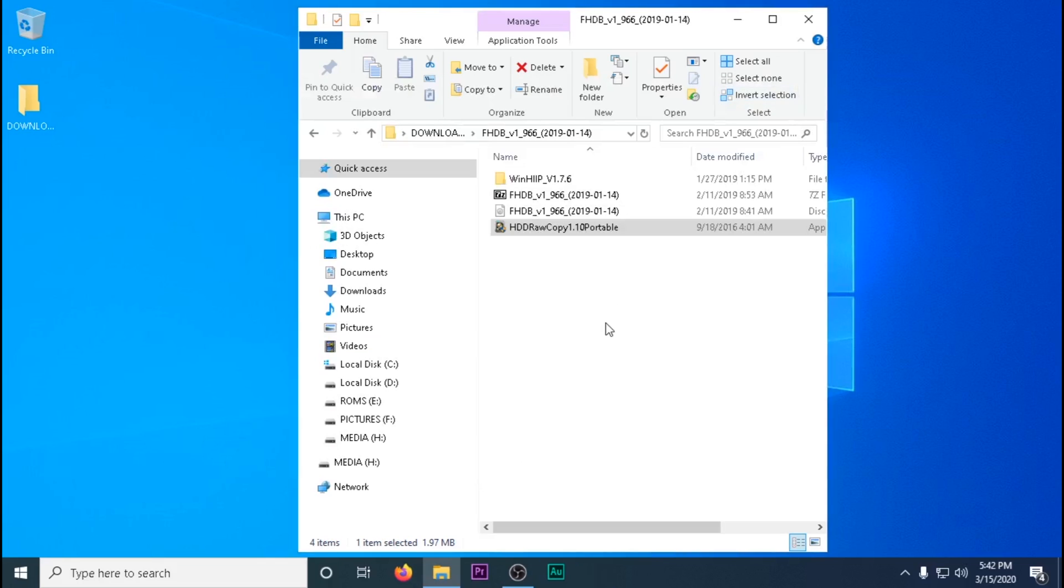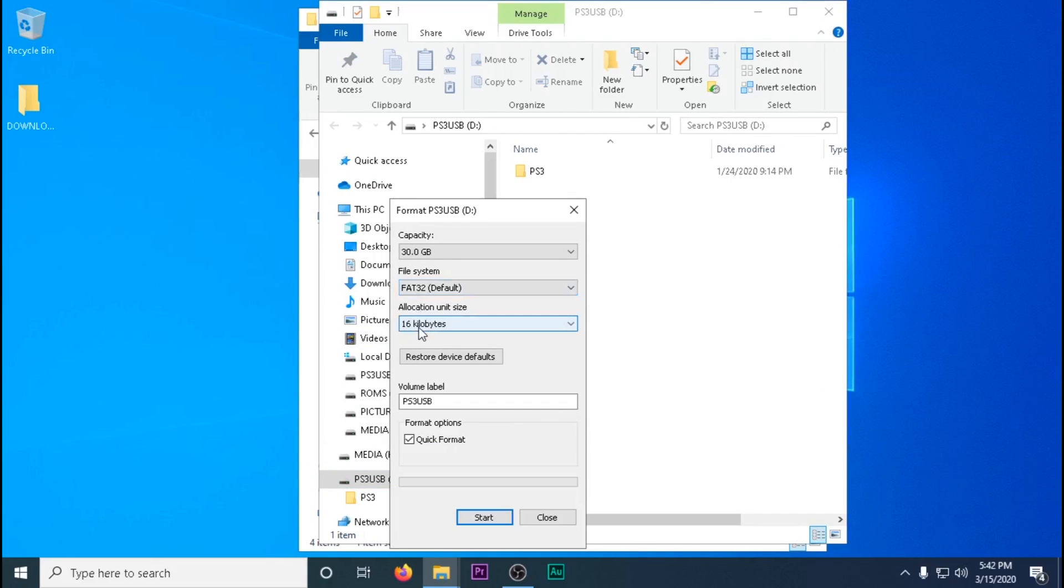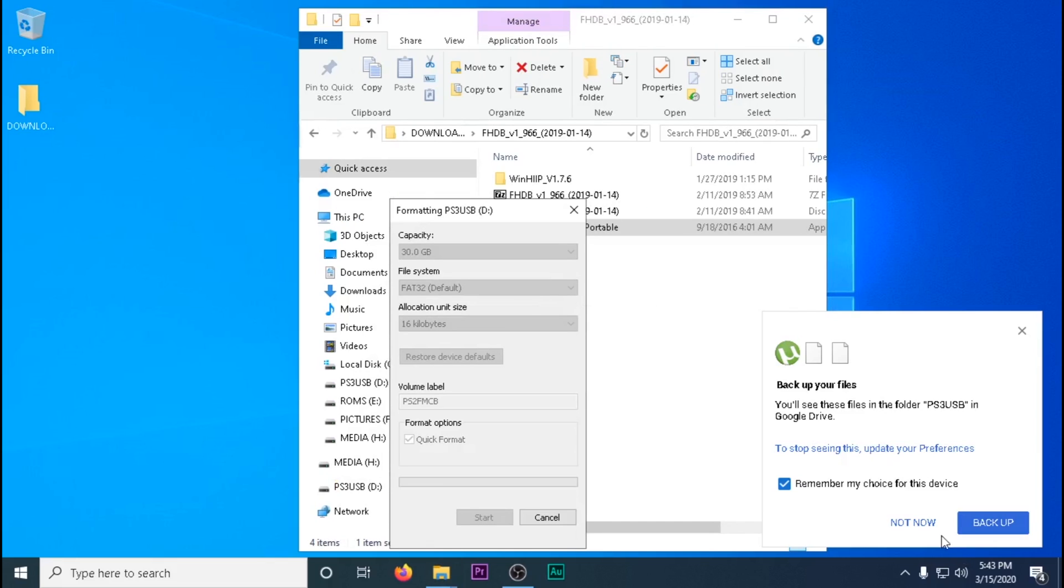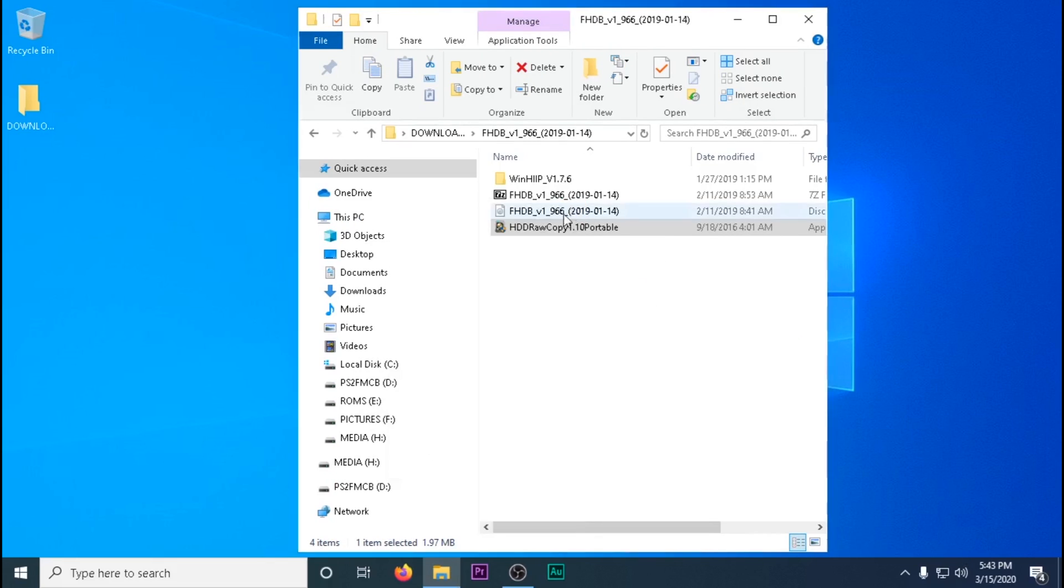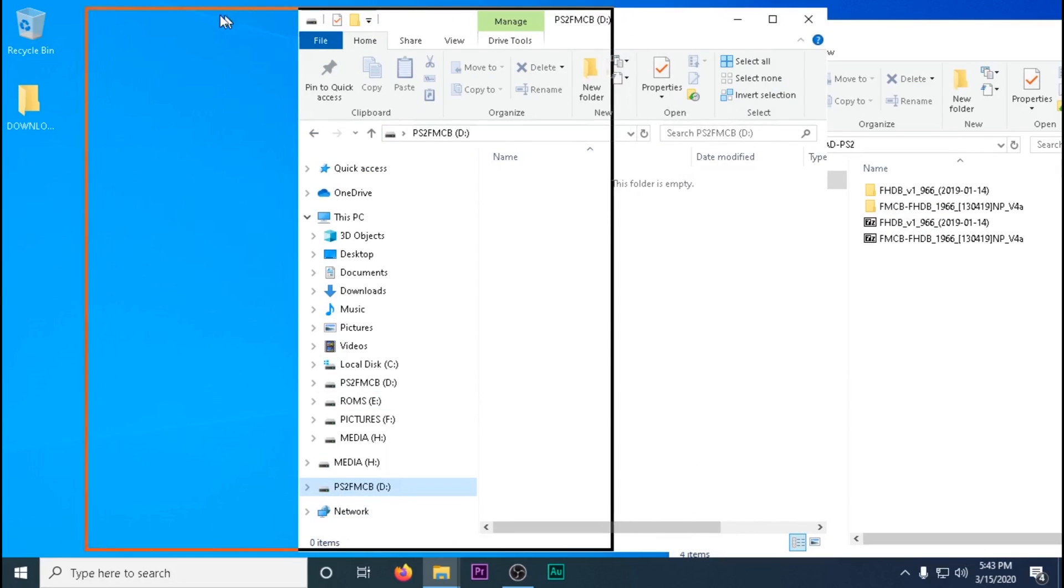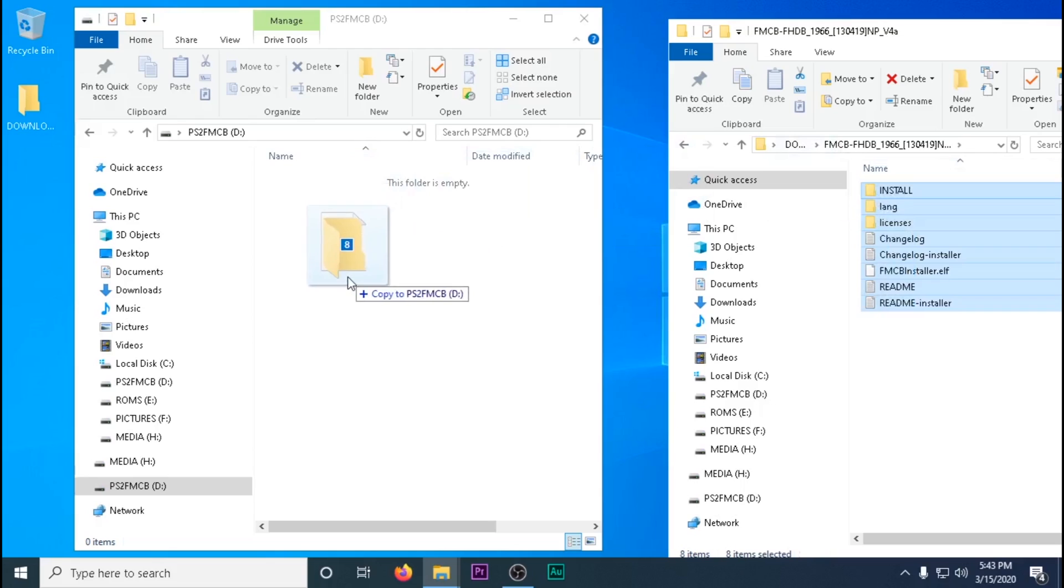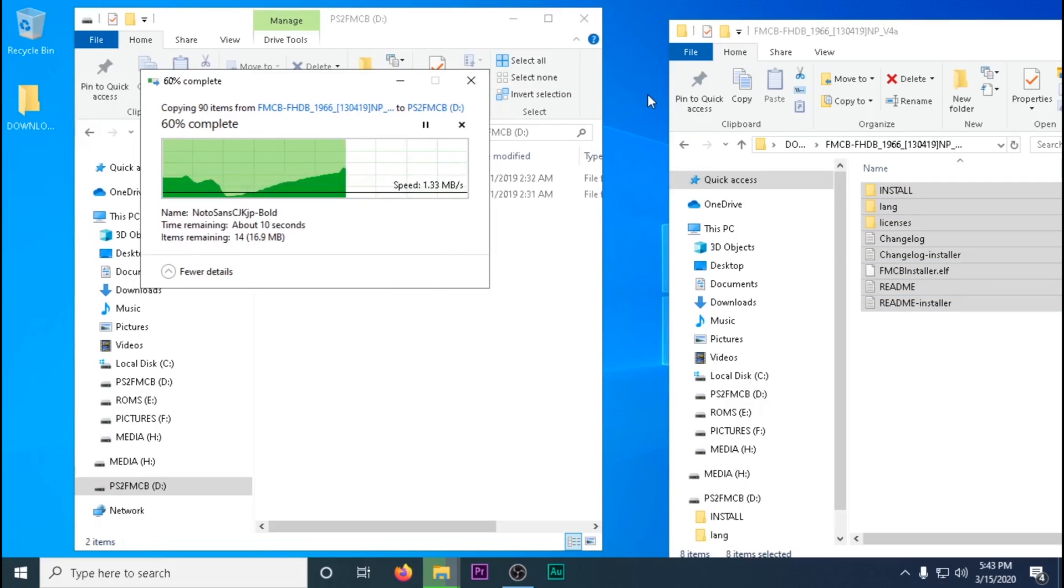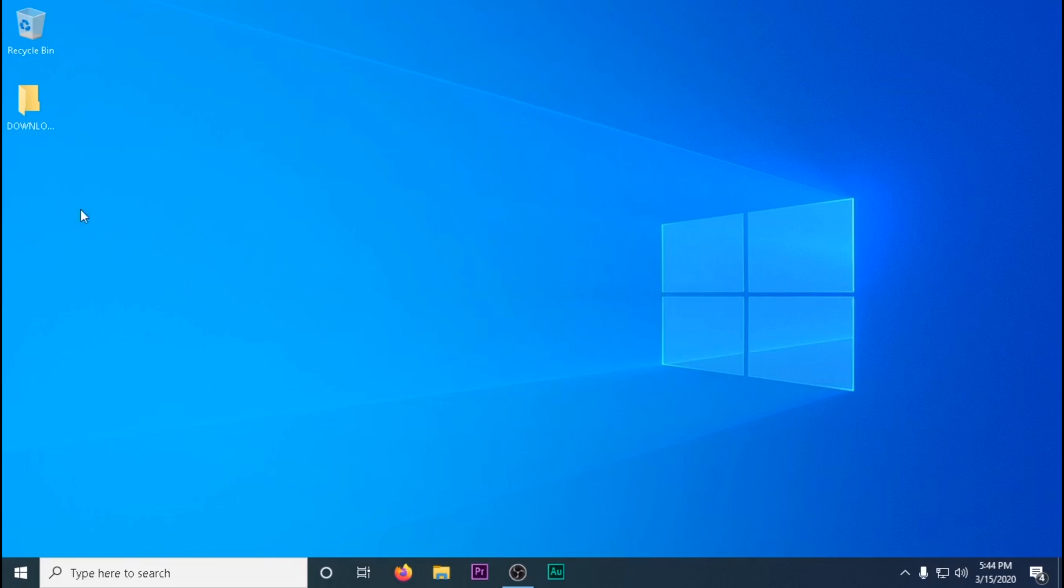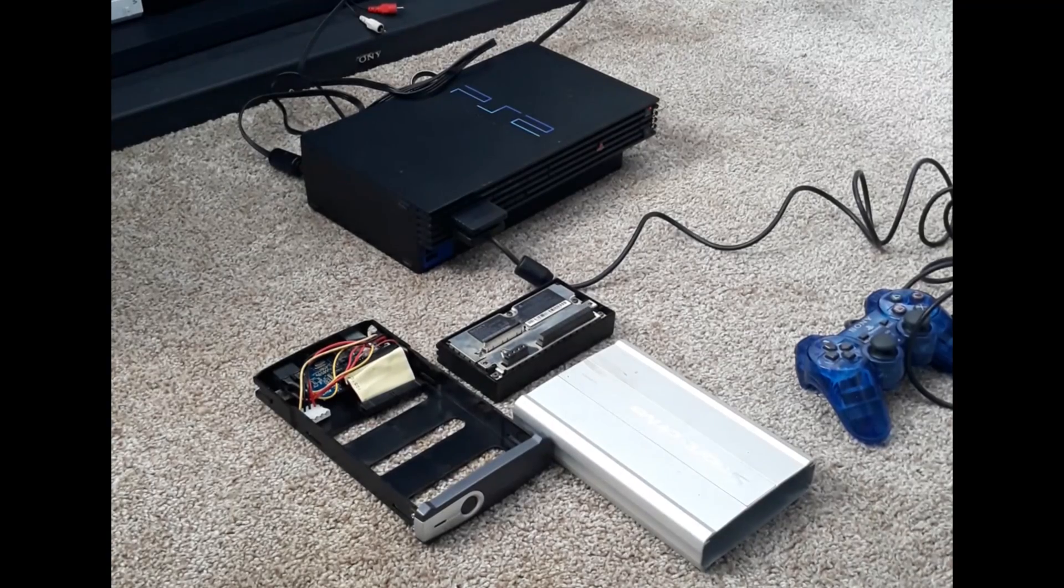So that's completed. We're then going to plug in a USB stick. We're going to format it to FAT32. You can name it to whatever you want, but I'm going to name it PS2FMCB for free McBoot. We're going to then copy the contents of the other folder, FMCB, to our USB stick that we just formatted and then go to our PS2.